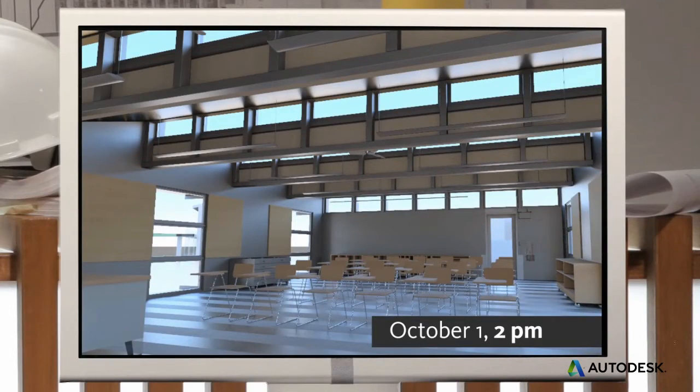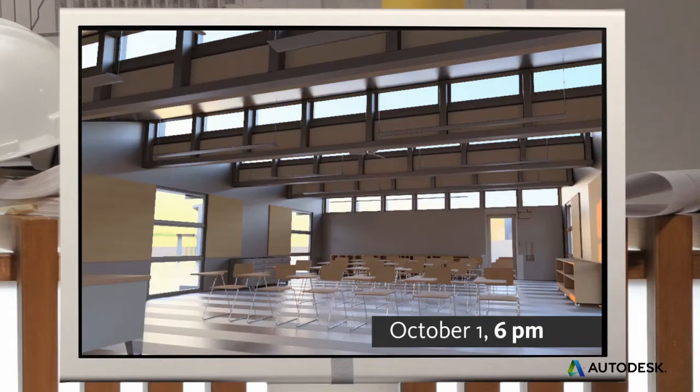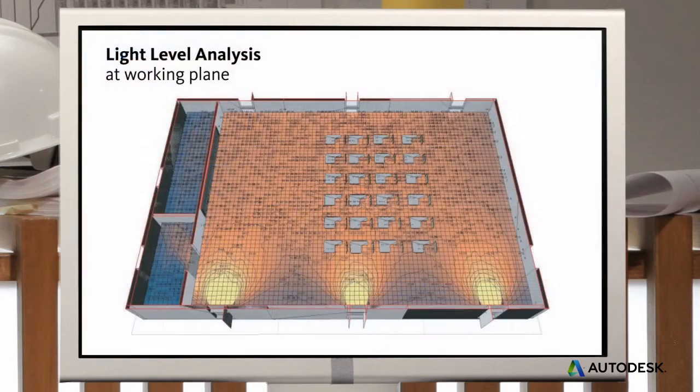But the sun moves throughout the day and throughout the year, so sometimes it's too bright and other times not bright enough. And if you have a building with a deep footprint, you have to draw the sun's light deep inside.